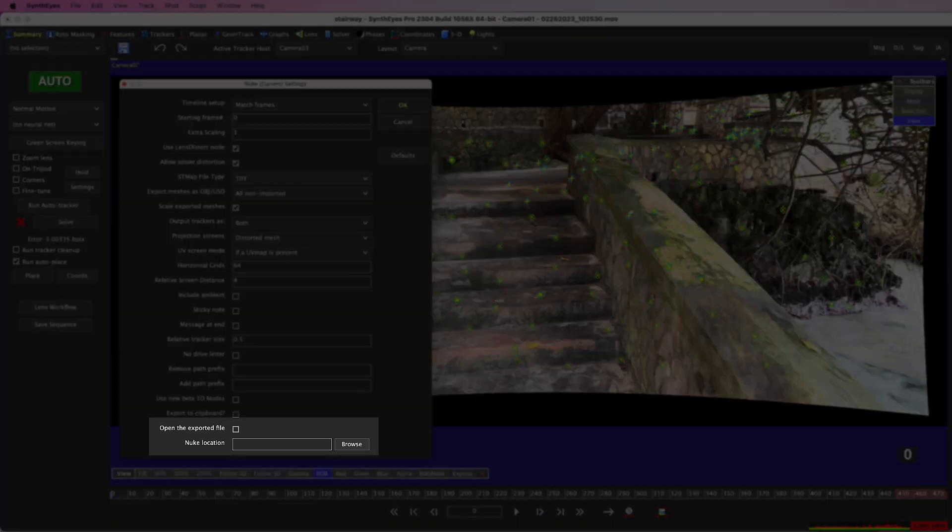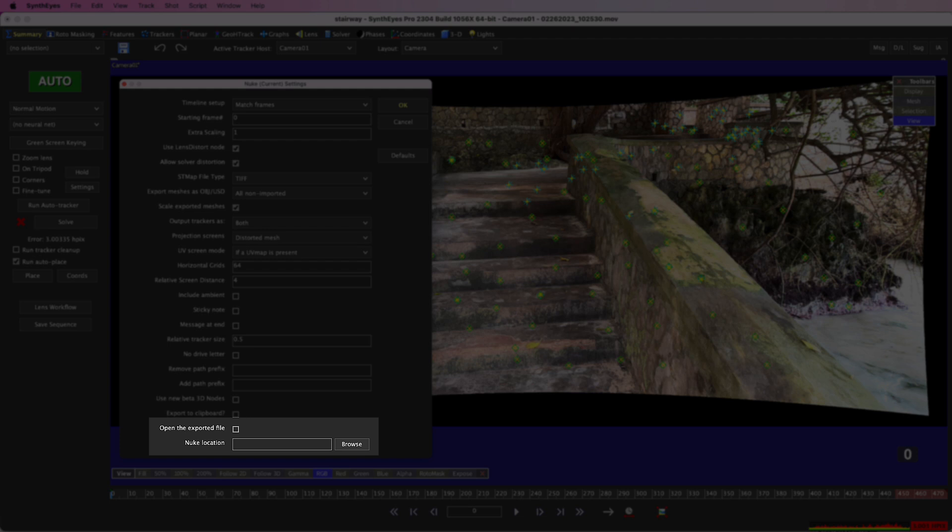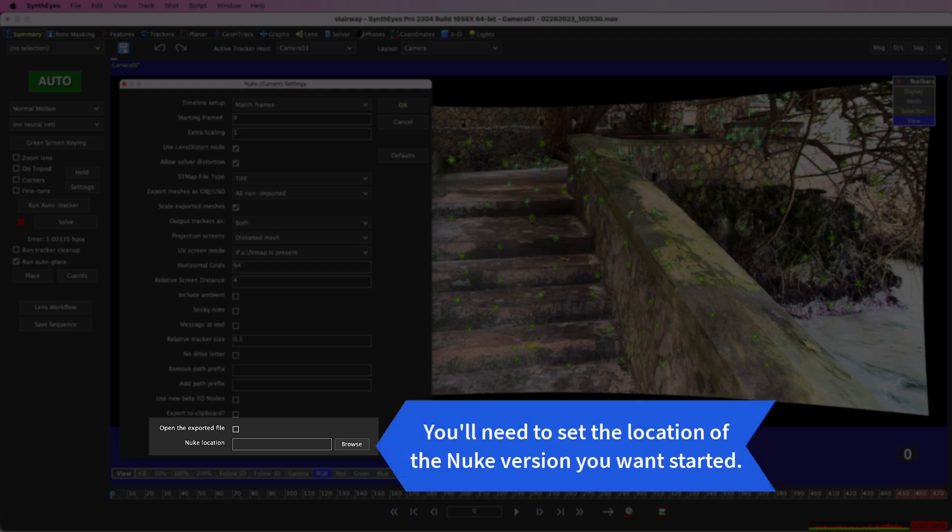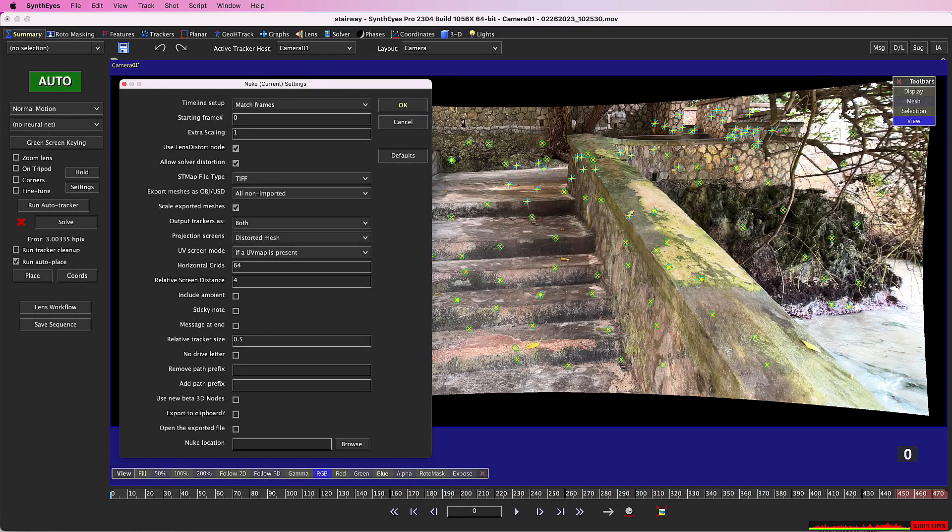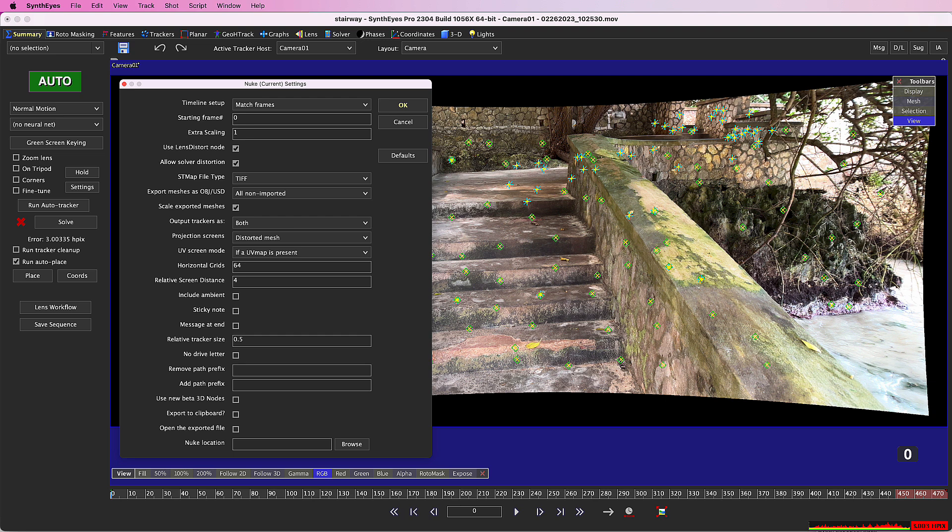You can also have SynthEyes start Nuke immediately after the export. That will create a new Nuke instance, which can take some time to start up. You'll have to decide whether you want to do that, use the clipboard, or just open the comp as I've done in this tutorial.